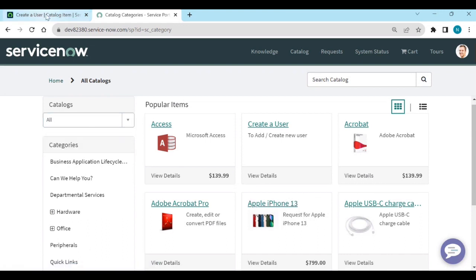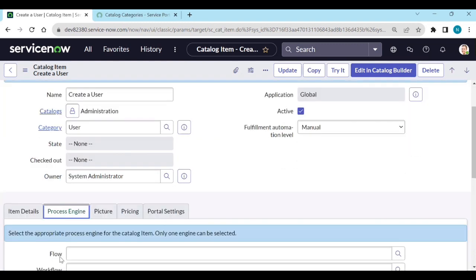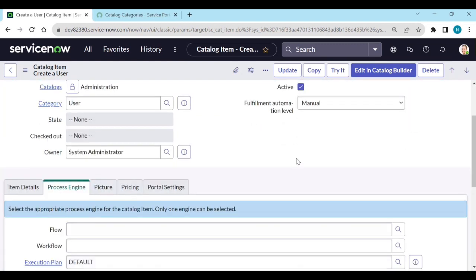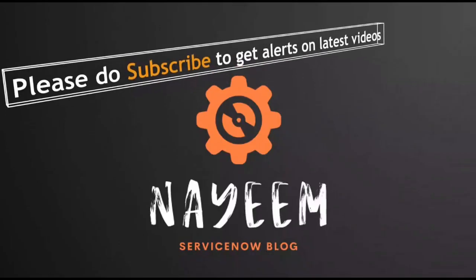In the upcoming section we'll see what happens after submitting — what workflow will trigger and the related processing. Thank you. Please subscribe to get alerts for upcoming videos. Hope you enjoy and learn ServiceNow. Thank you very much for your time.